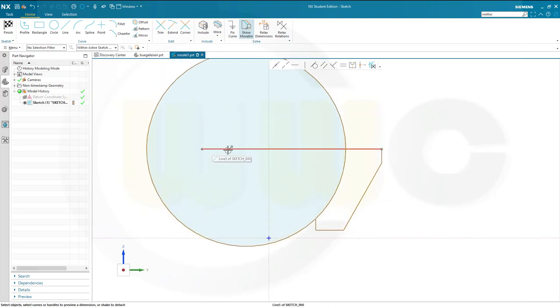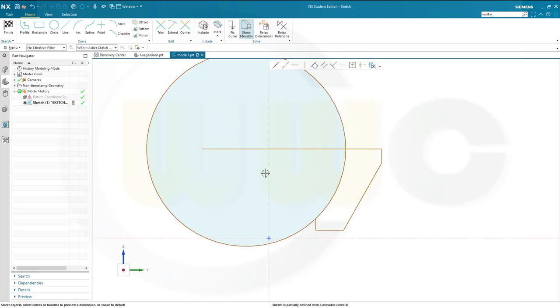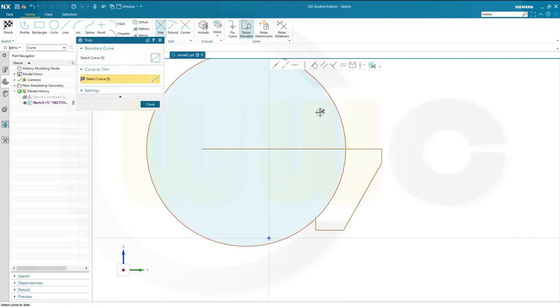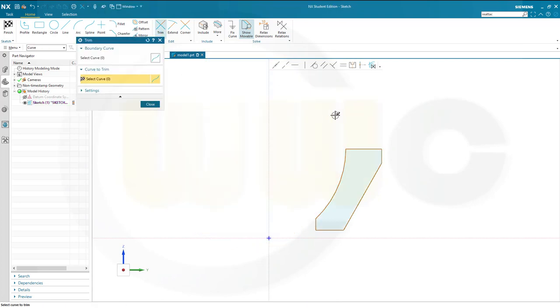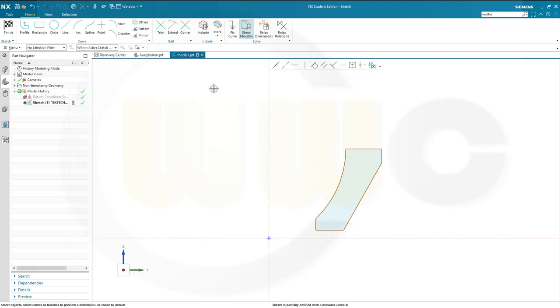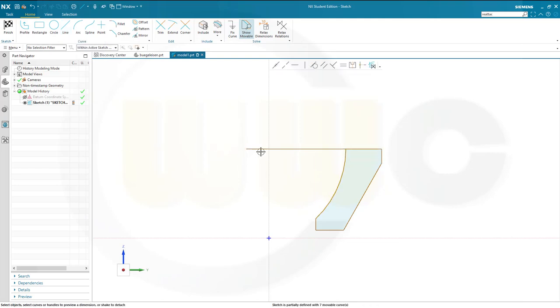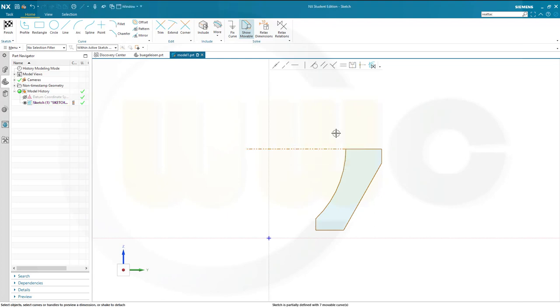If I trim, I will lose the constraint between the center of that arc and that line. So I want to trim like this and I will need a construction line from this point to that center of that arc. Otherwise, that sketch will not be fully defined.